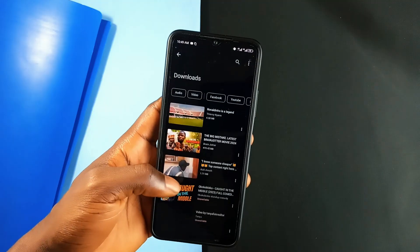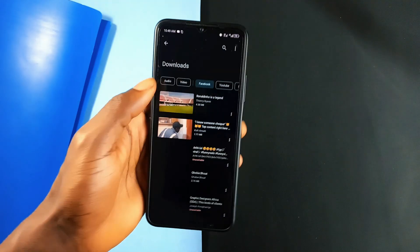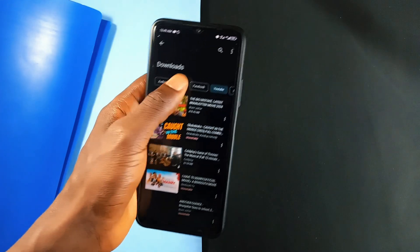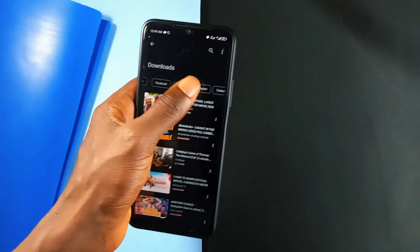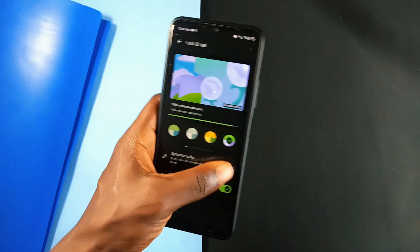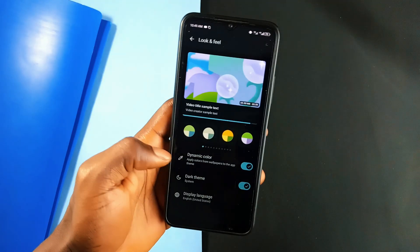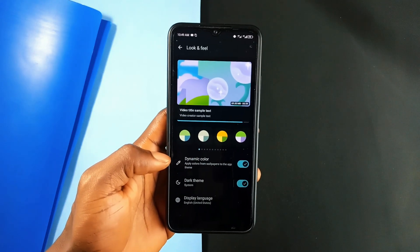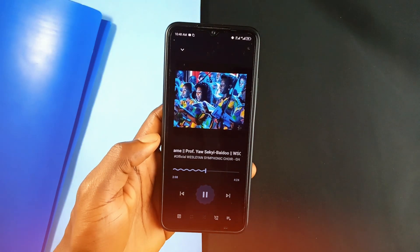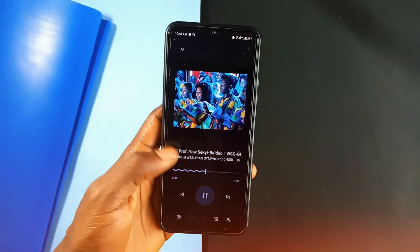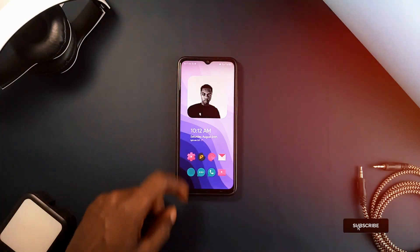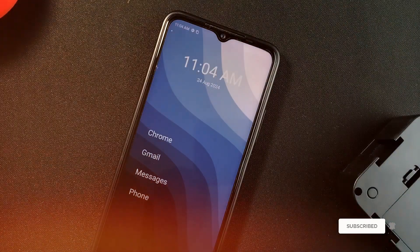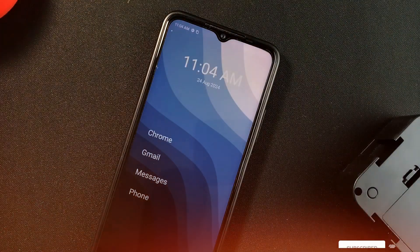You can manage all your downloads within the app, and its design is clean and dynamic, coming with more theme options and providing a visually appealing experience throughout. A really great application with great functionality. If you found any of these applications interesting and helpful, kindly drop a like on the video and also consider subscribing to the channel. And as always, thank you for watching.